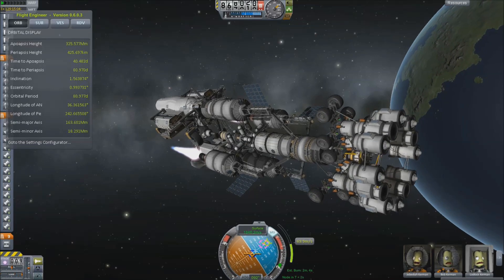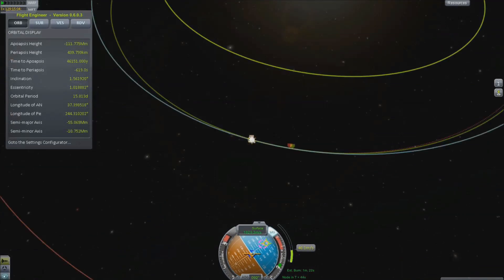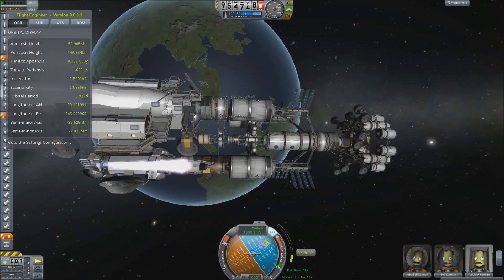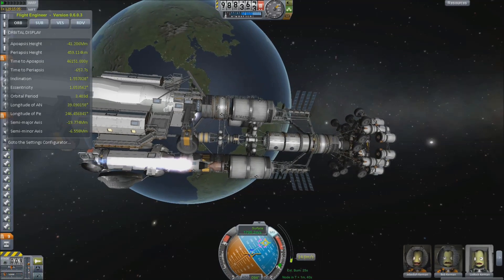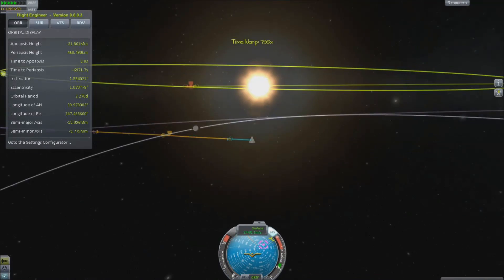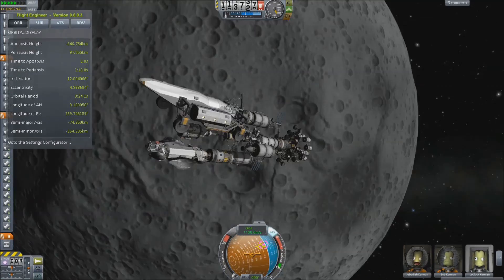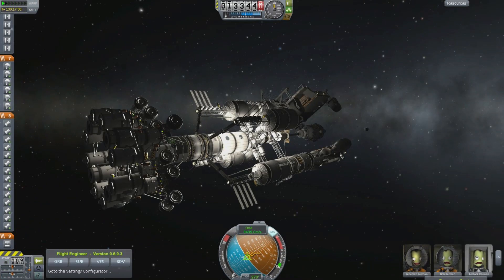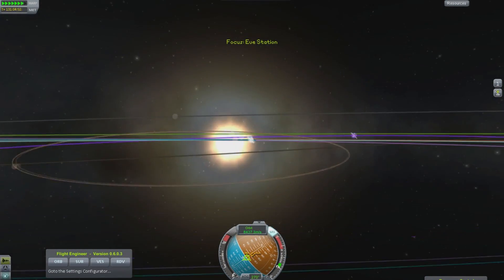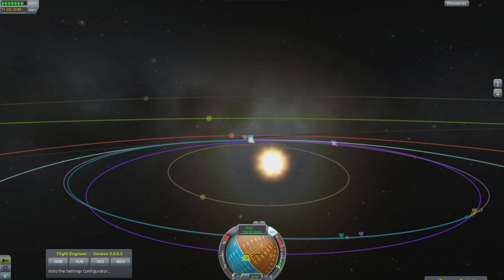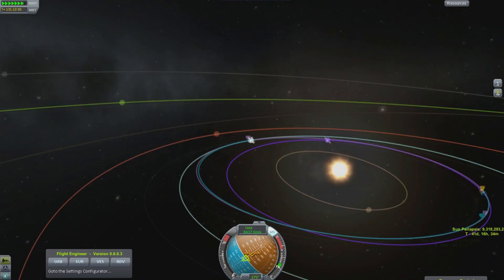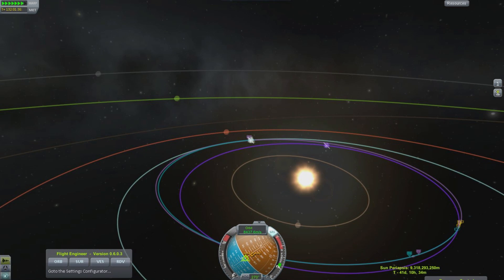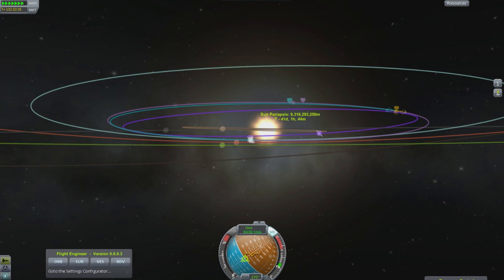I also optimized the trajectory so I pass slightly below the Mun, which kicks me up and provides a small inclination change. After this whole thing, I actually have an encounter with Eve without any intervening correction burns. Of course it is a grazing encounter — an encounter at 60,000 kilometers — but I was very careful to adjust my trajectory and optimize it, taking advantage of the small kick the Mun could give.